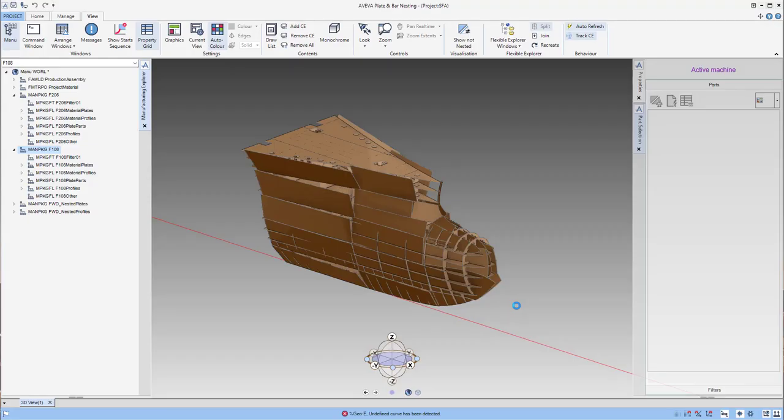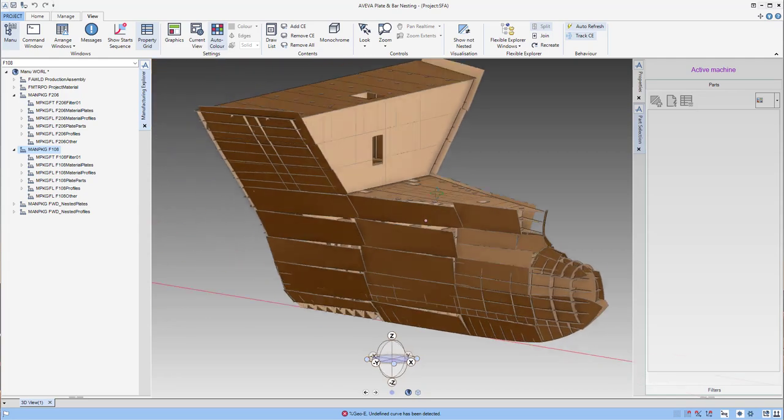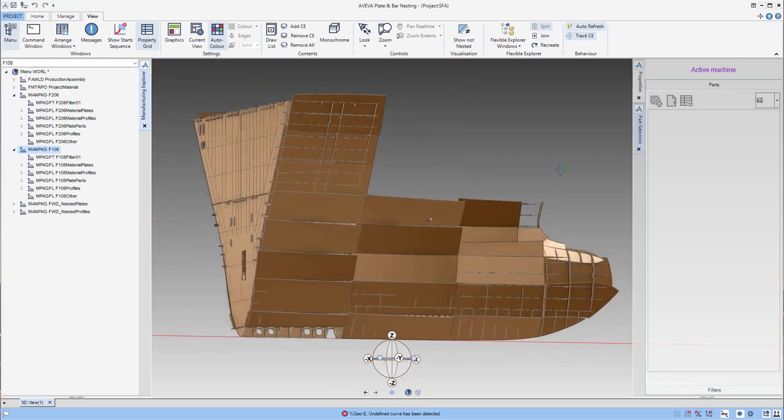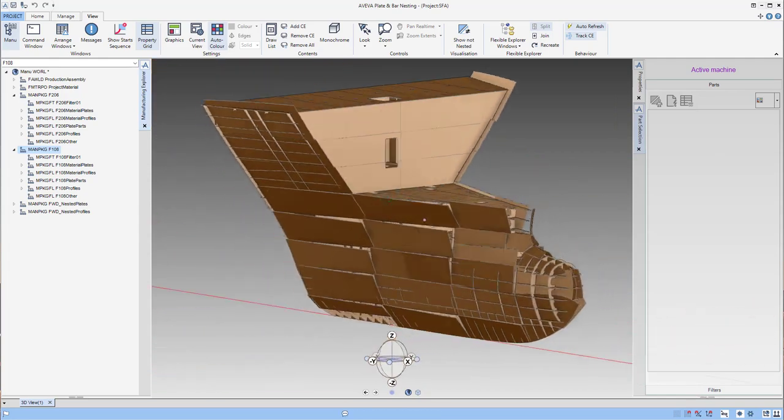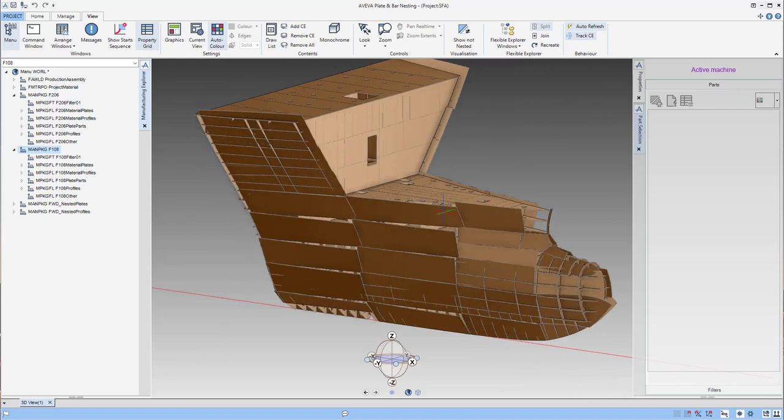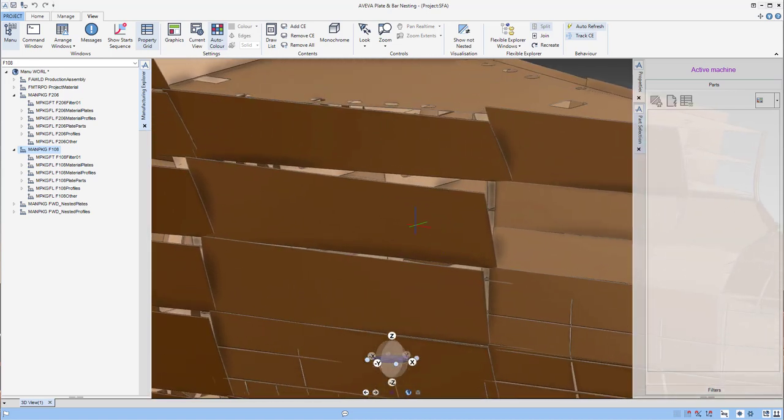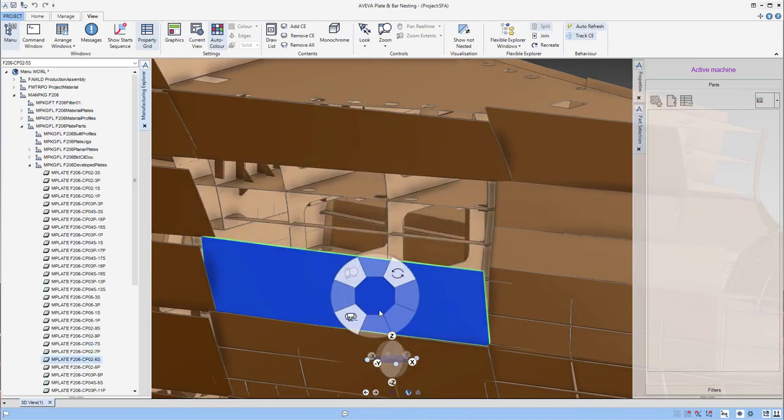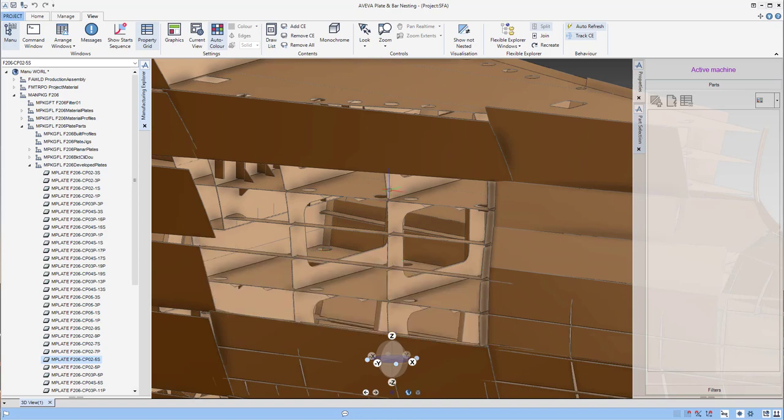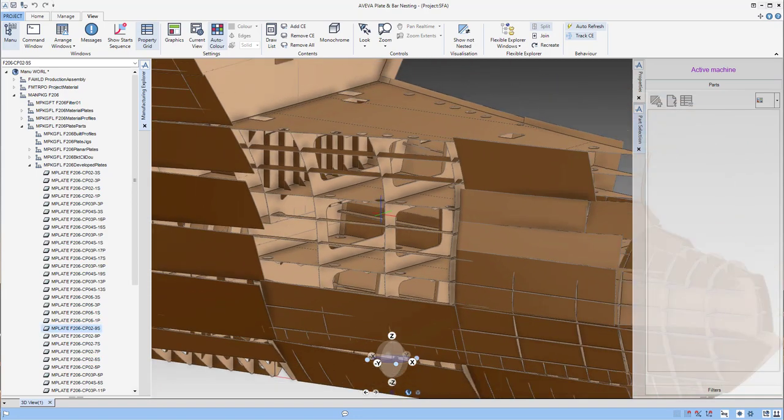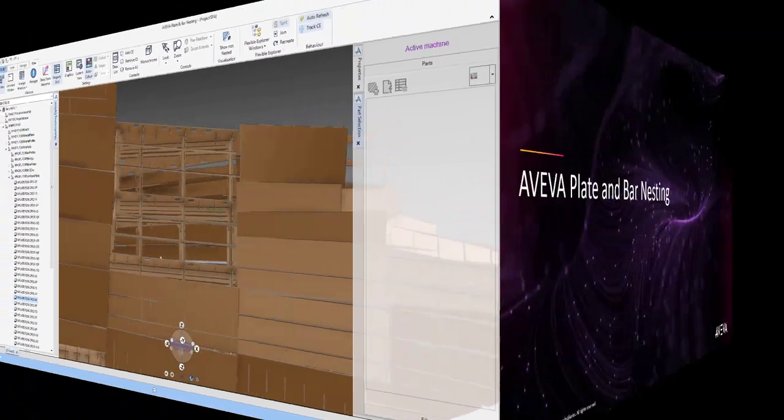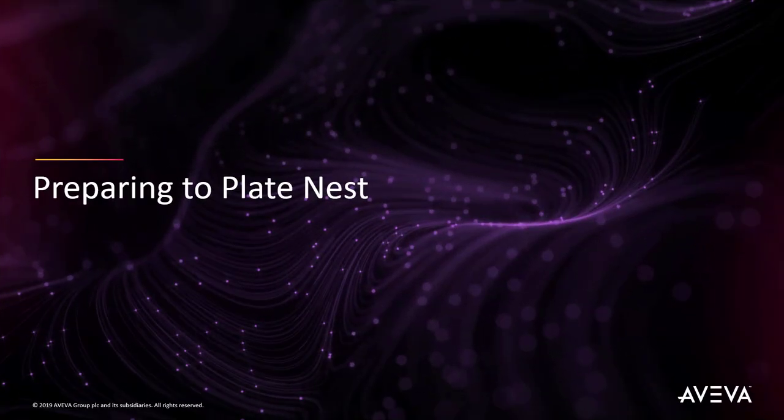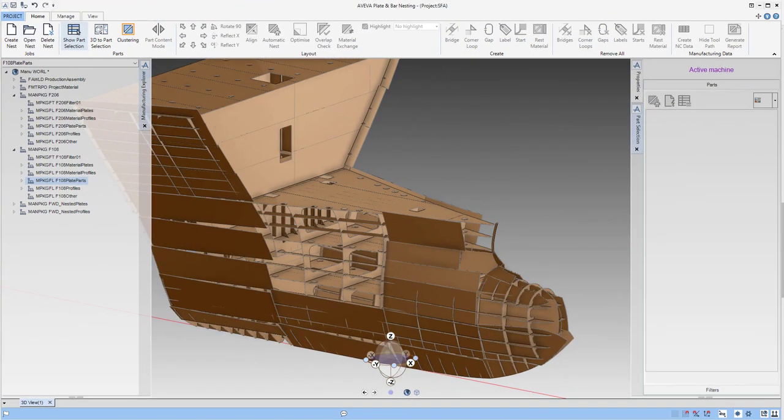The nesting application has a 3D interface like many other E3D applications. Here we can drag in parts from the manufacturing explorer which are displayed as 2D projections into 3D space. This assists us select the right parts if we are looking at particular locations to nest. Let's create a new nest.